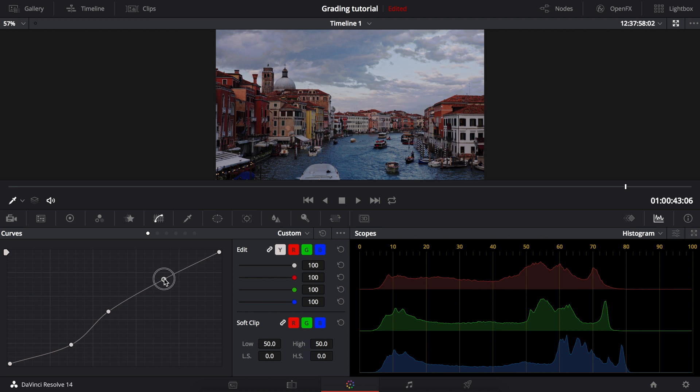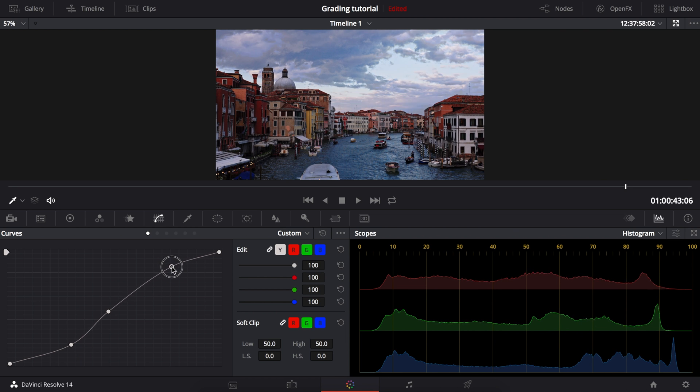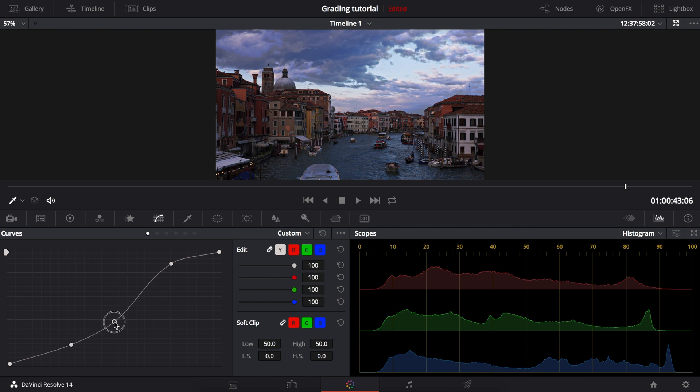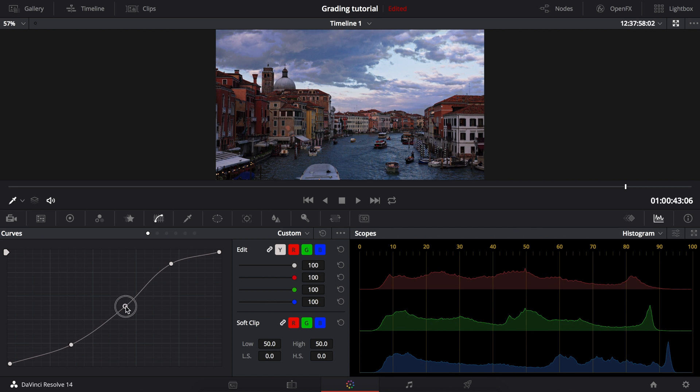Then we'll bring up the highlights as high as possible, making sure that the colors in the sky are still visible and not clipping. And we'll use the midtones to control the overall exposure.